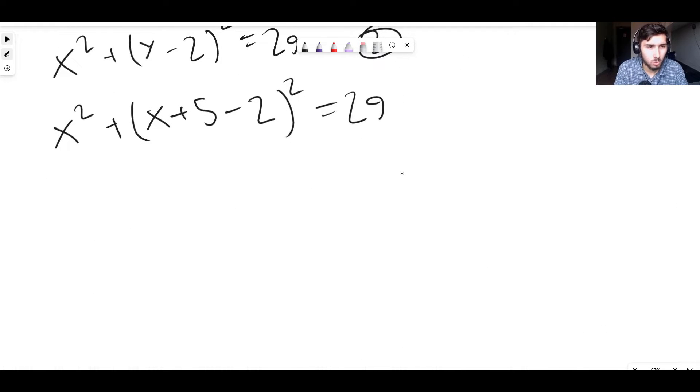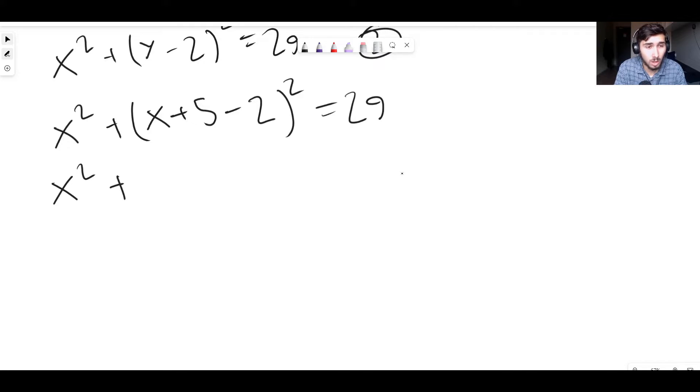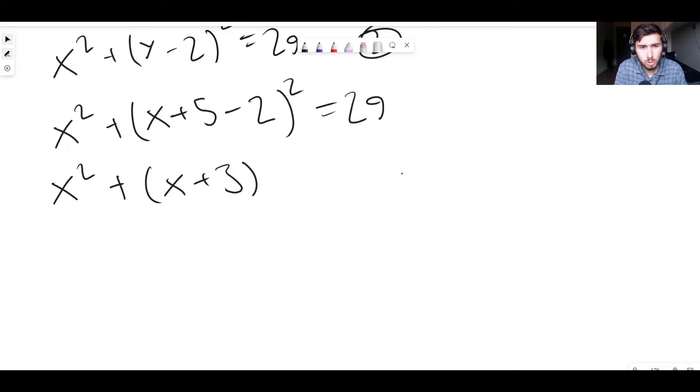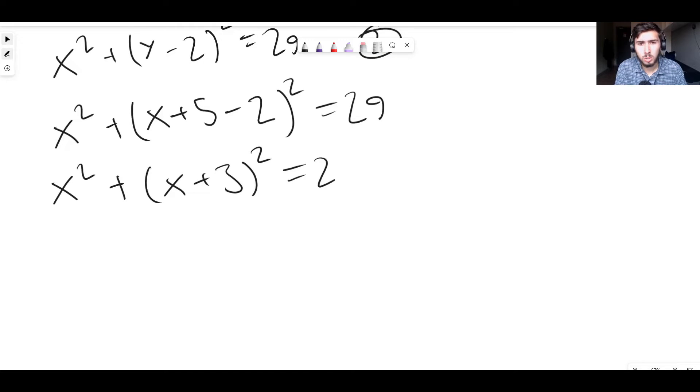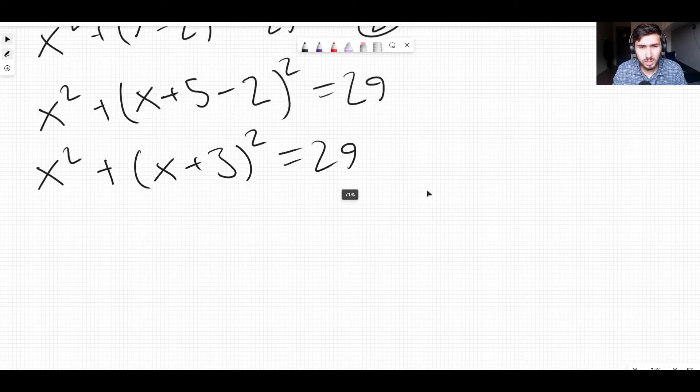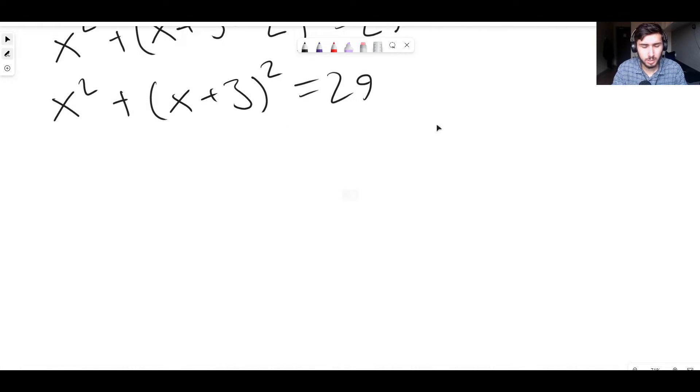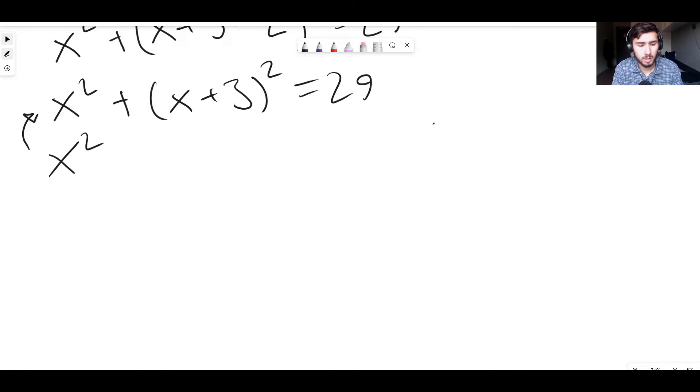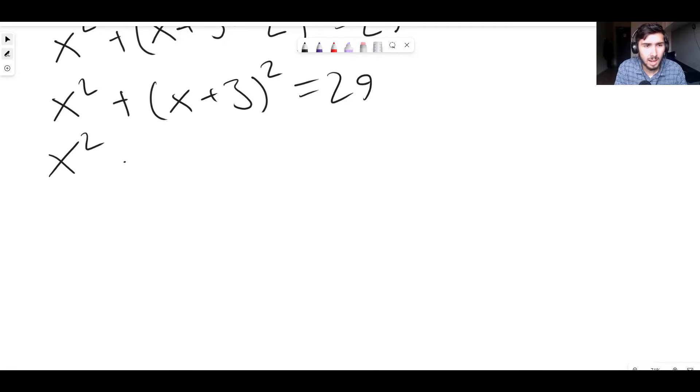But now we can actually solve this. So what we can do is just simplify this a little bit. So we get x squared plus, and then we have x plus 5 minus 2. That's just the same thing as x plus 3 squared. And that's still equal to 29. Now we can expand these brackets out. So I'm going to write our x squared. That's the x squared that's just for that one there. And now I'm going to start expanding out the brackets.